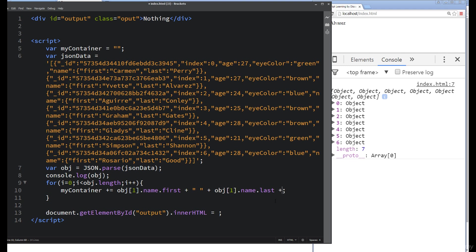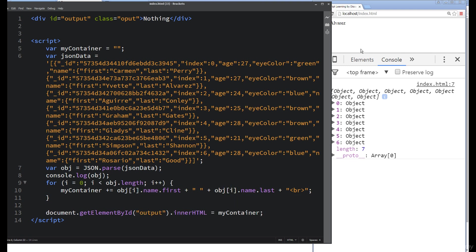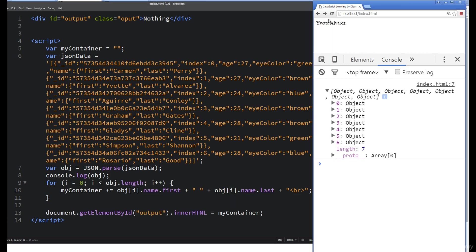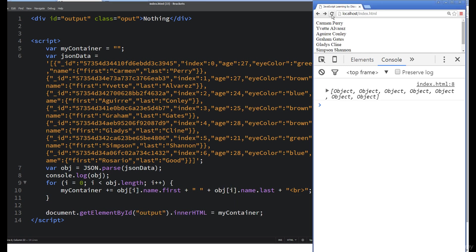I also maybe want to add in a line break there as well. And then now just output the myContainer. A few things that we still need to make adjustments for. We'll see how this looks when we refresh it.